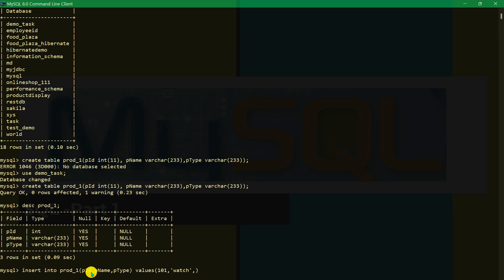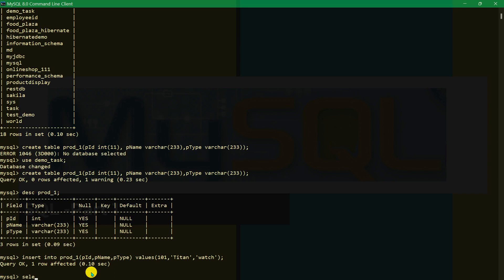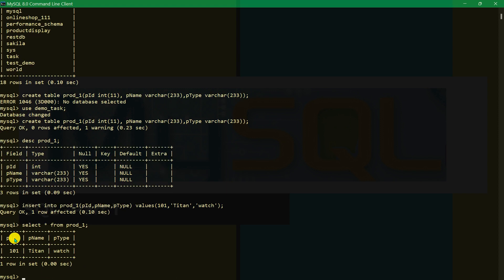Let's say pid is 101, p_name is 'watch', and product type is 'Titan' or 'Sonata'. Now let's verify: SELECT * FROM prod_one. The values have been inserted — pid 101, p_name Titan, p_type watch. For creating a database we use CREATE DATABASE, for creating a table we use CREATE TABLE.